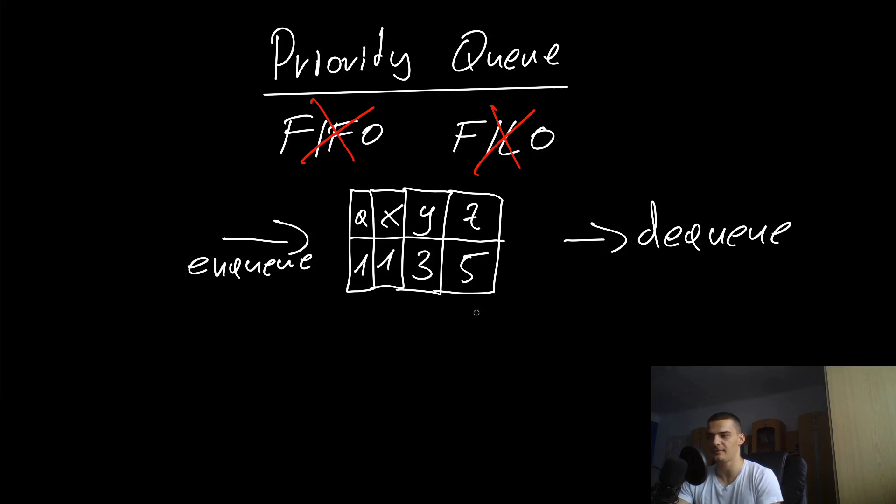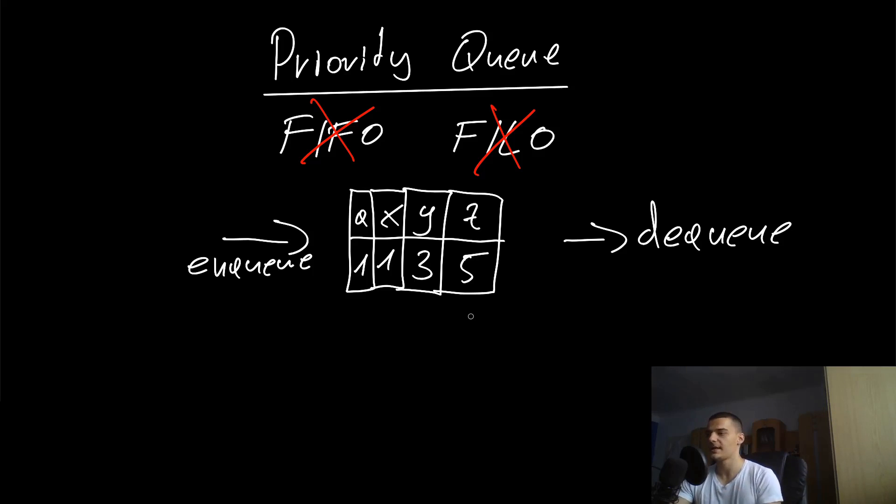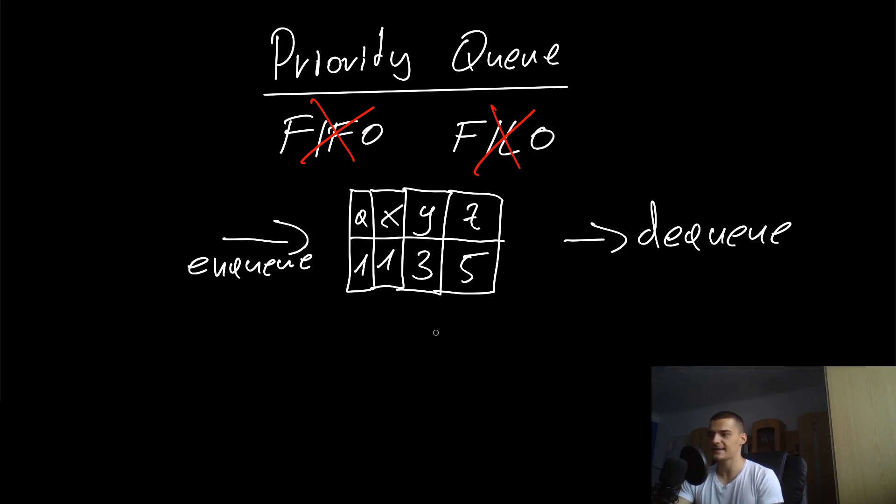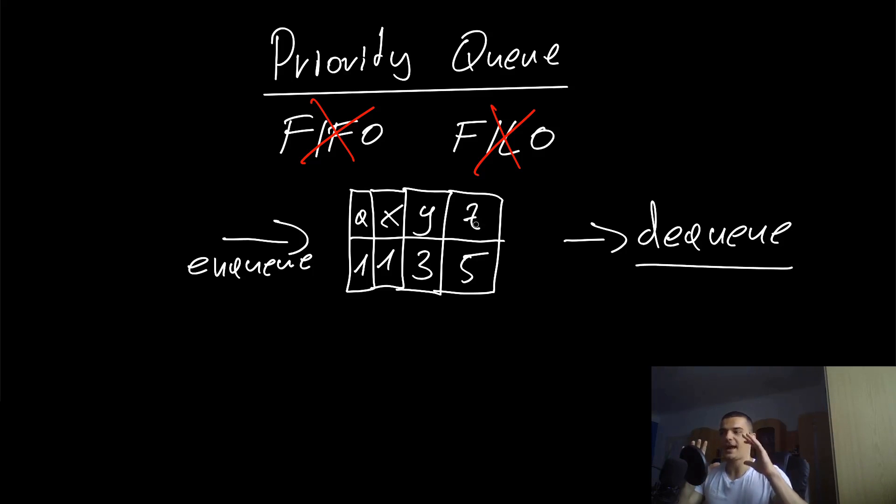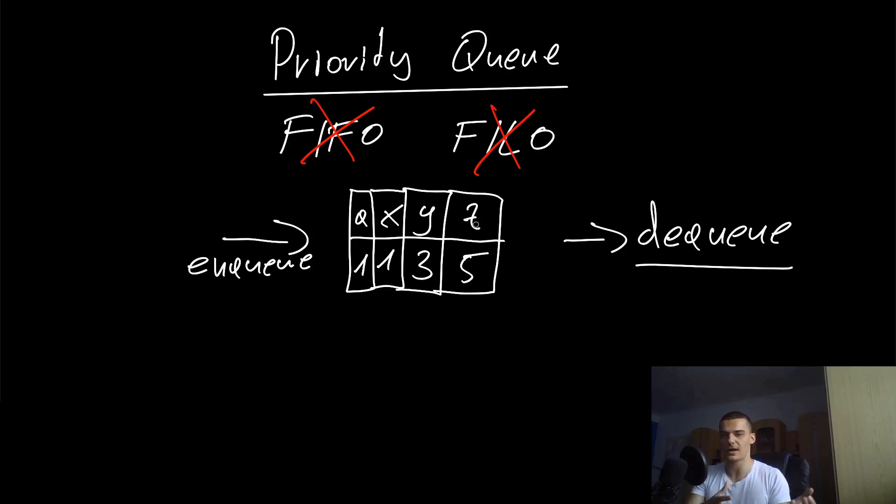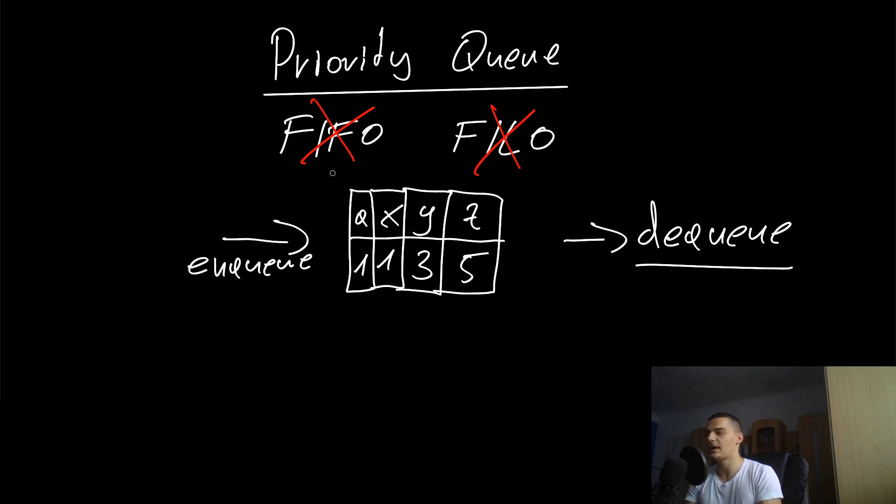Whenever we process something, the highest priority gets dequeued first. Let's say the higher the number, the higher the priority. In this case, Z would be the highest priority. When we call the dequeue method, we're essentially popping out the last element, but the last element will always be the one with the highest priority. When we enqueue a new data package, we're not just going to put it at the beginning.